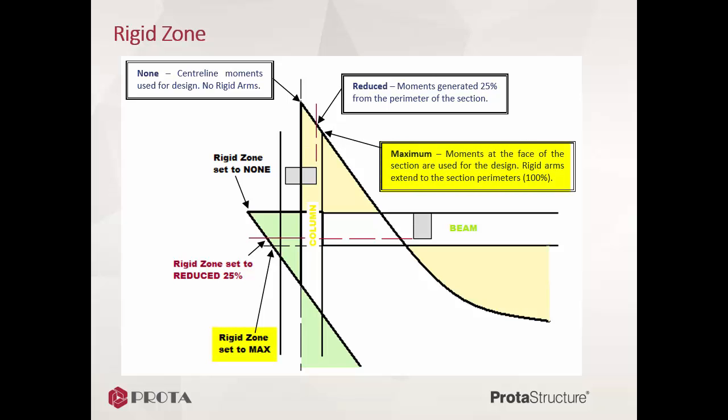Rigid zone equals maximum. When full rigid zones option is requested, the analysis programs still calculate the results at nodes of member ends but returned forces or moments are those transformed to the rigid zone ends, which is at the member faces.